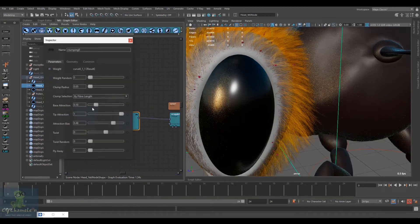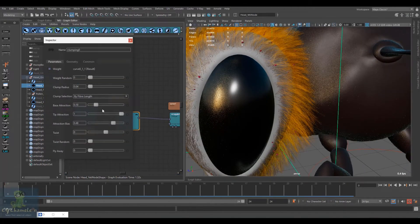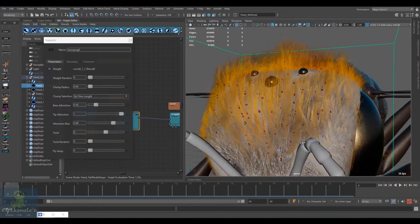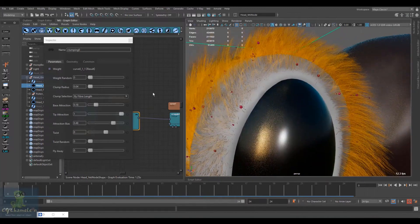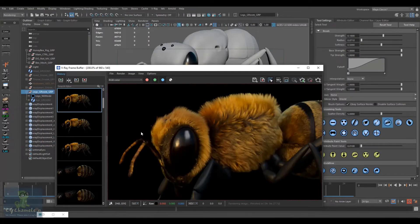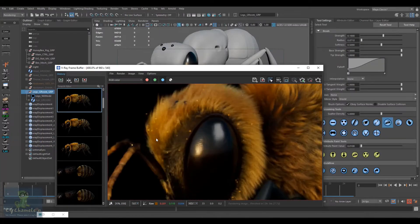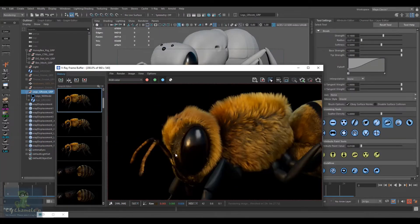I will show you also how to add some subtle animation on the fur.